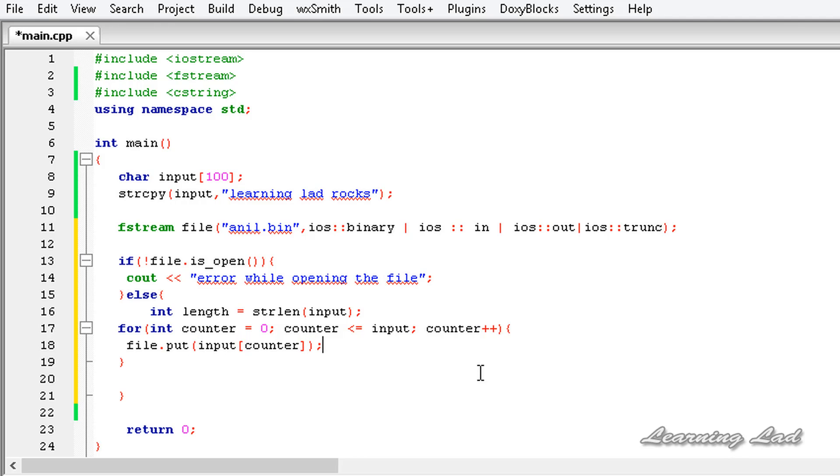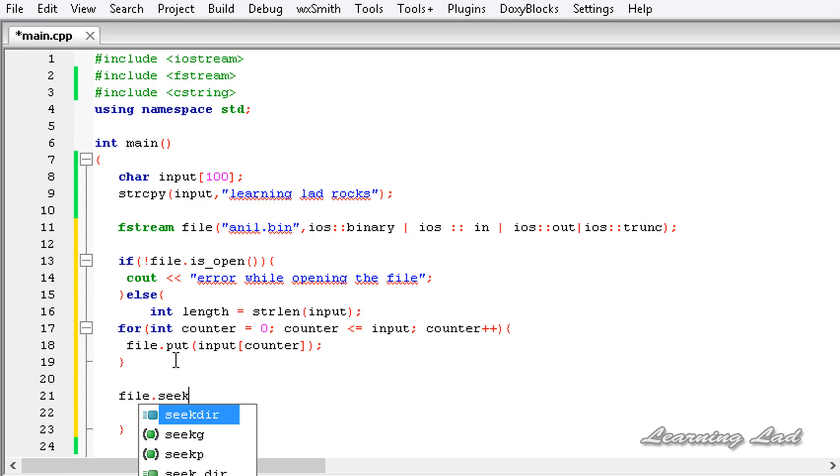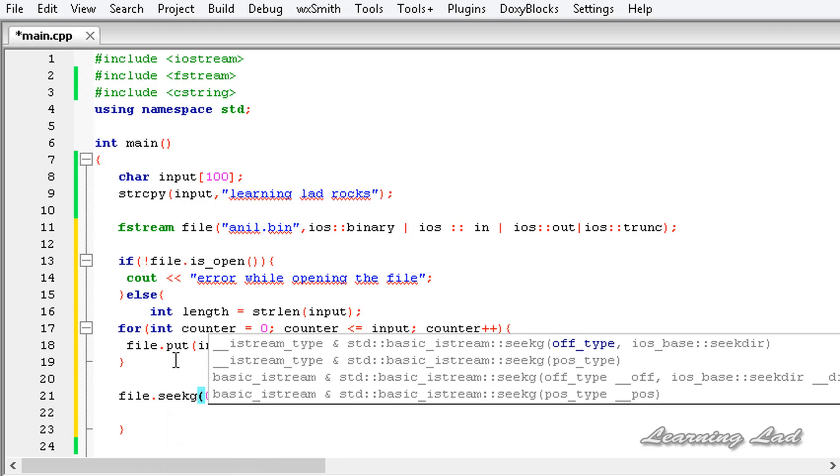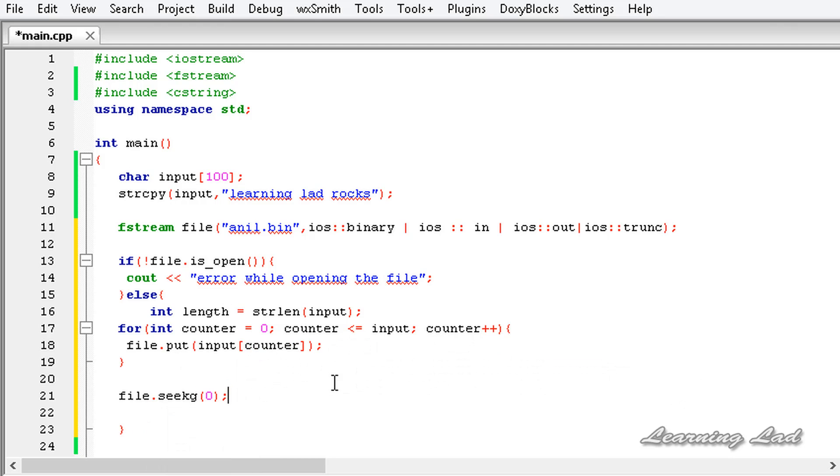The next thing that we're going to do is we're going to read from this file, and we need to reset the get and put position indicators. I'm going to use file.seekg and just pass zero. We are resetting the position indicator so that when we read from this file we can read from the beginning. Then we're going to use the get method to read character by character from this file.